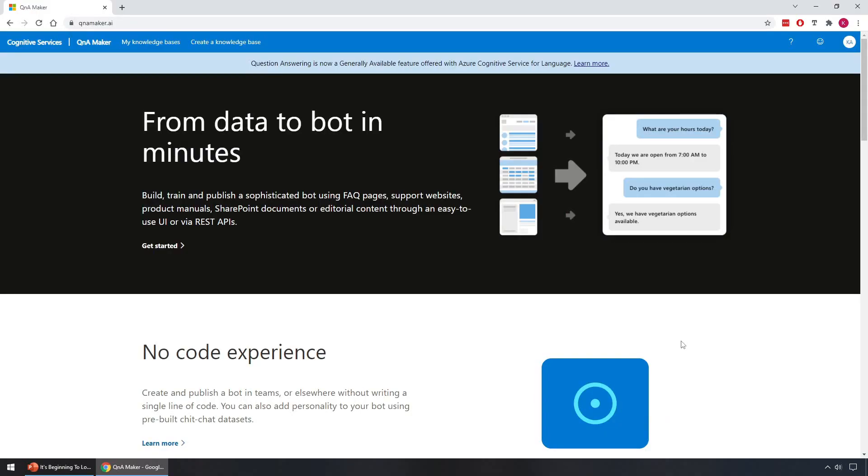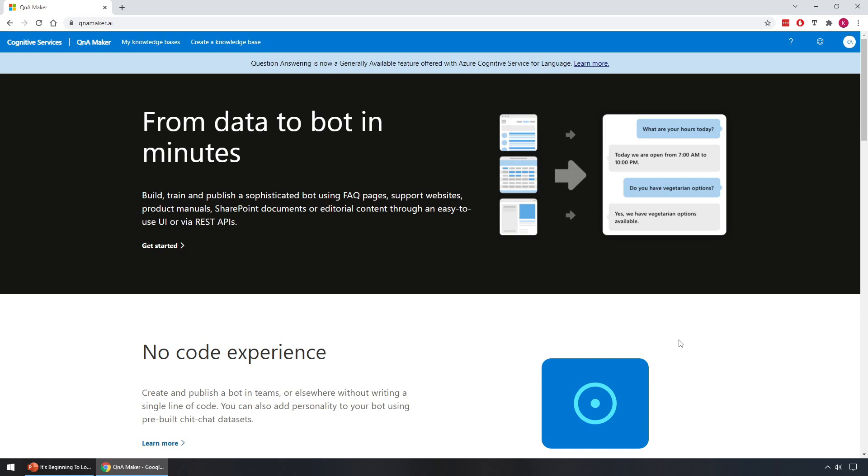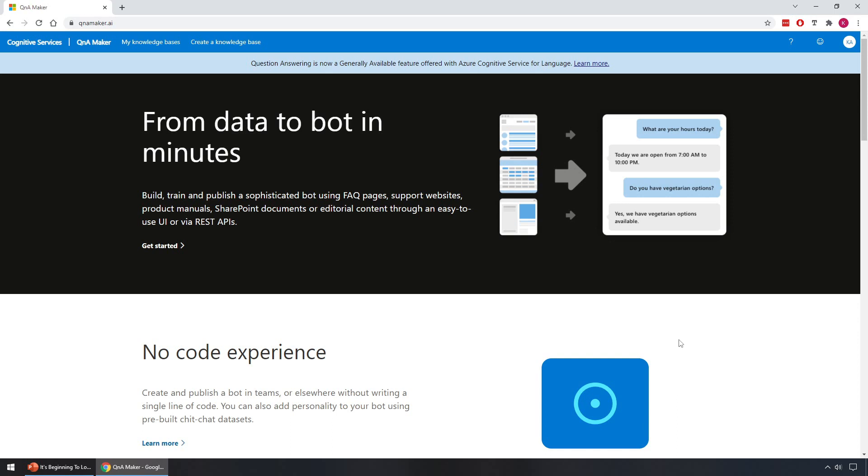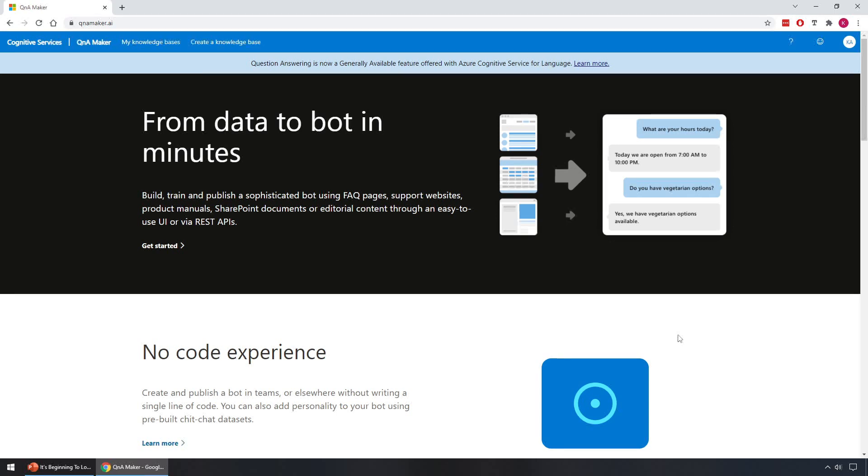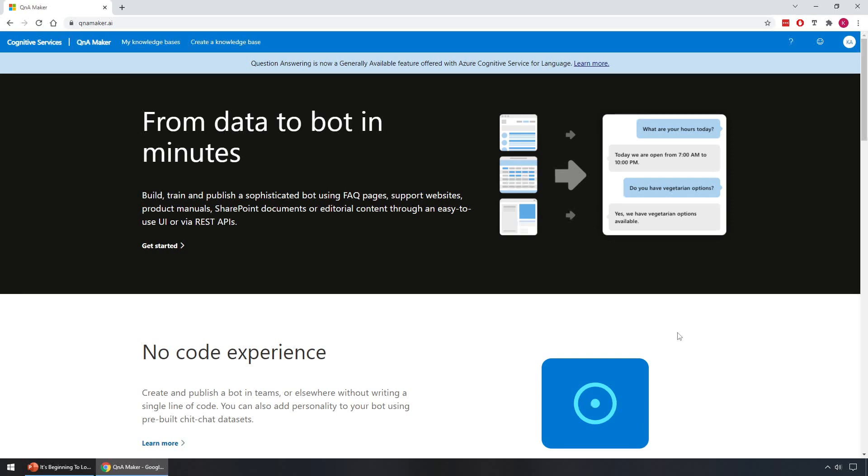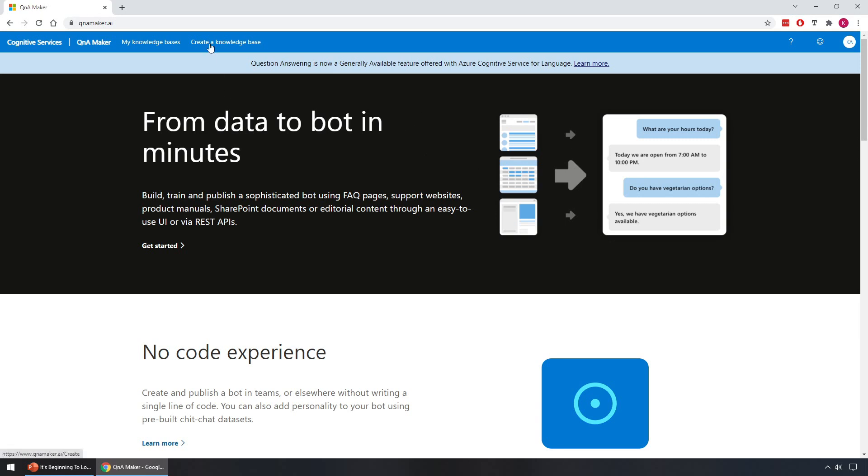First off, go to qnamaker.ai in a browser and sign in using the Microsoft account associated with your Azure subscription. The Q&A Maker service is a cognitive service in Azure that enables you to quickly create a knowledge base, and for our demo we'll do this to create a knowledge base with our festive related trivia.